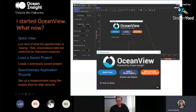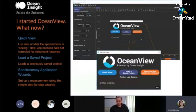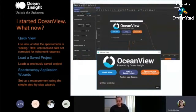QuickView is what we used to call scope mode — it's a live shot of what the spectrometer is seeing, raw unprocessed data not corrected for instrument response. Think of QuickView as a diagnostic mode: it helps you set acquisition parameters so you're not saturating. The second option is to load a saved project — you can customize and create amazing OceanView projects and reload them from the welcome screen. The third option — where most people will go first — is the spectroscopy application wizards, which walk you step-by-step through getting into a processed mode like absorbance, reflection, or other modes. This welcome screen opens every time you start the software unless you remove the 'show on startup' option.